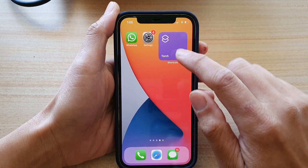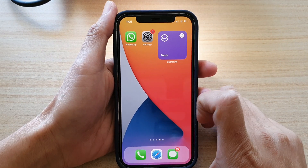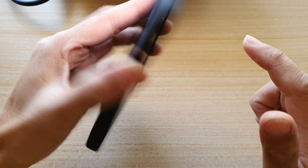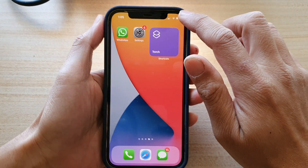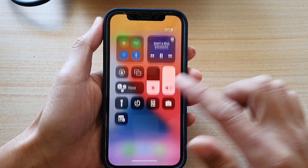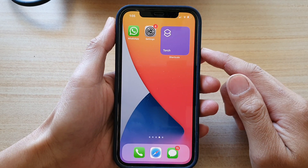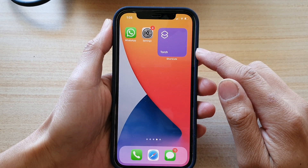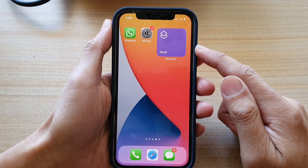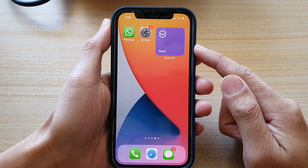Now, if I tap on the widget, it will execute the shortcut and turn on the touch, as you can see right here. And I can just switch it off. And that's it. So that's how you can edit the shortcuts widget to run a specific shortcut on the iPhone 12 series.